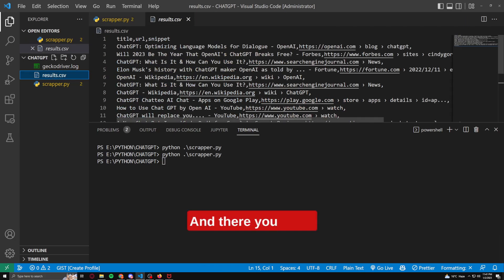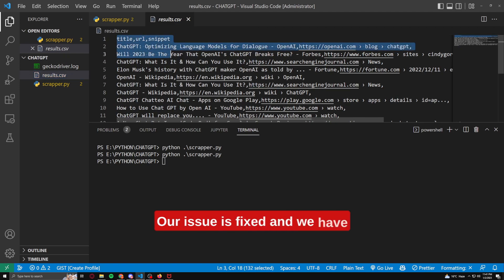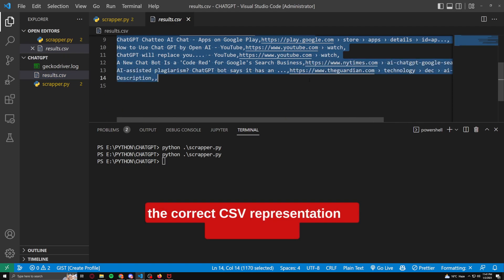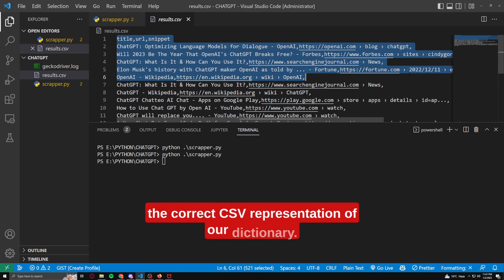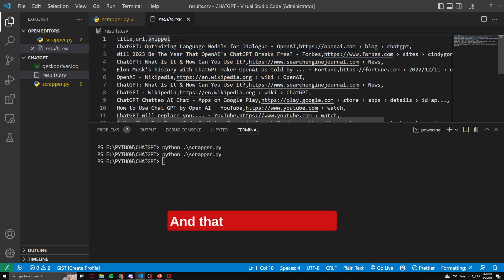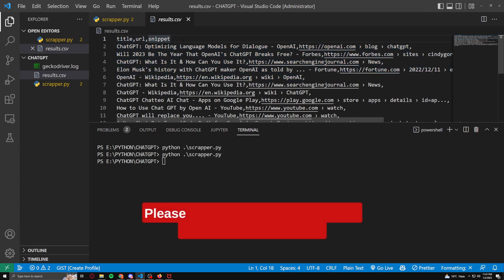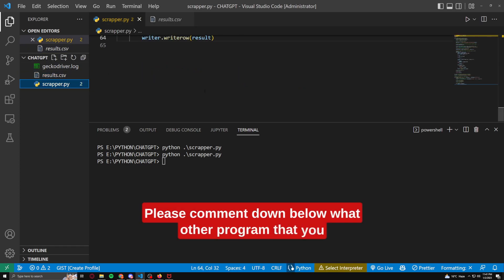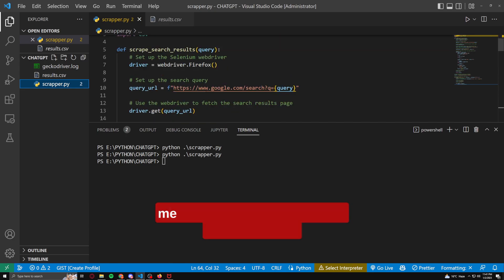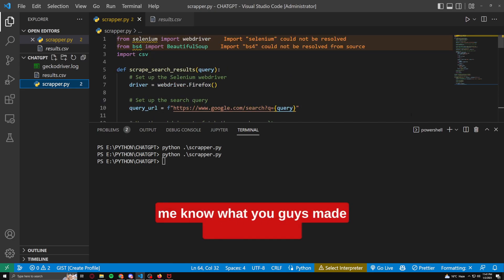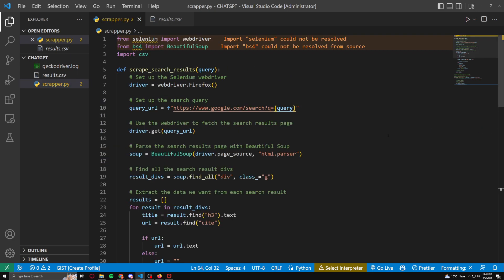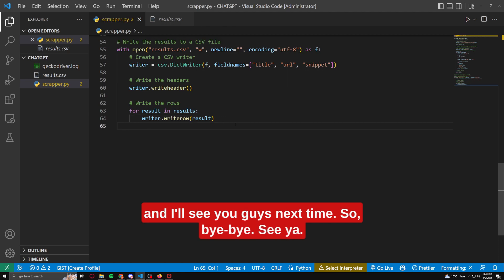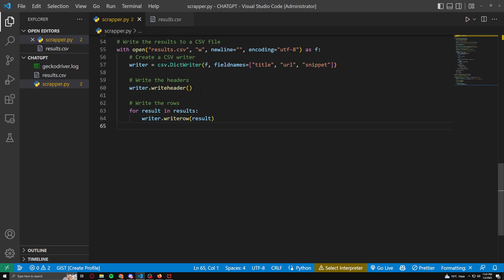And there you have it — our issue is fixed and we have the correct CSV representation of our dictionary. That was all, guys. Please comment below what other programs you want me to make using ChatGPT, and let me know what you've made using ChatGPT. See you next time, bye!